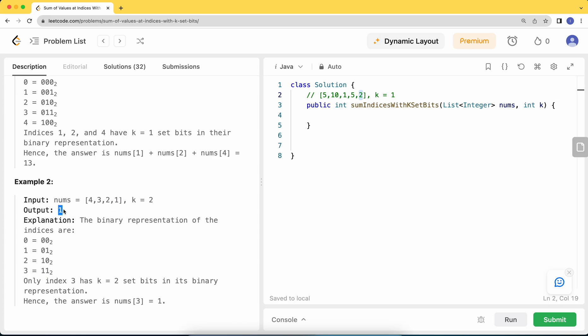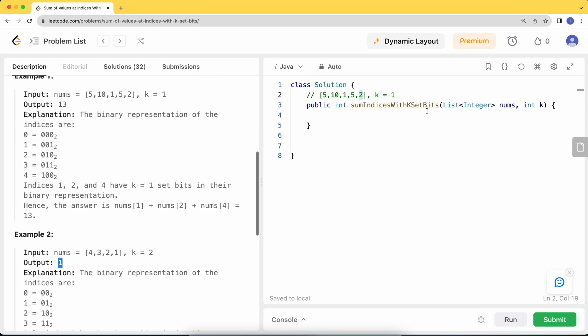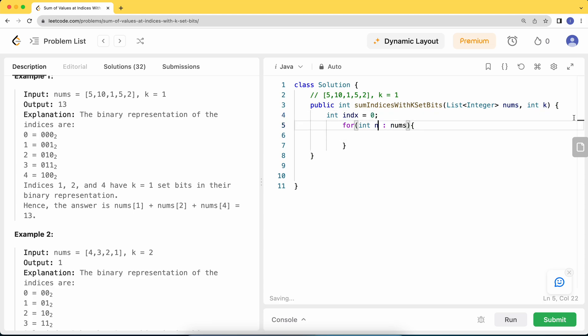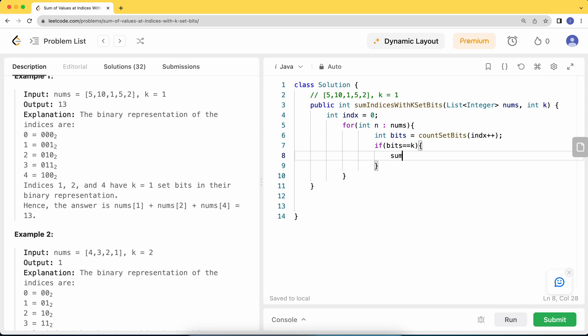Let's simulate this. We will iterate through our given nums and keep track of what index we're at. Then we can say how many bits are set in this particular index. If the number of bits equals the given k, we can add this value to our sum.